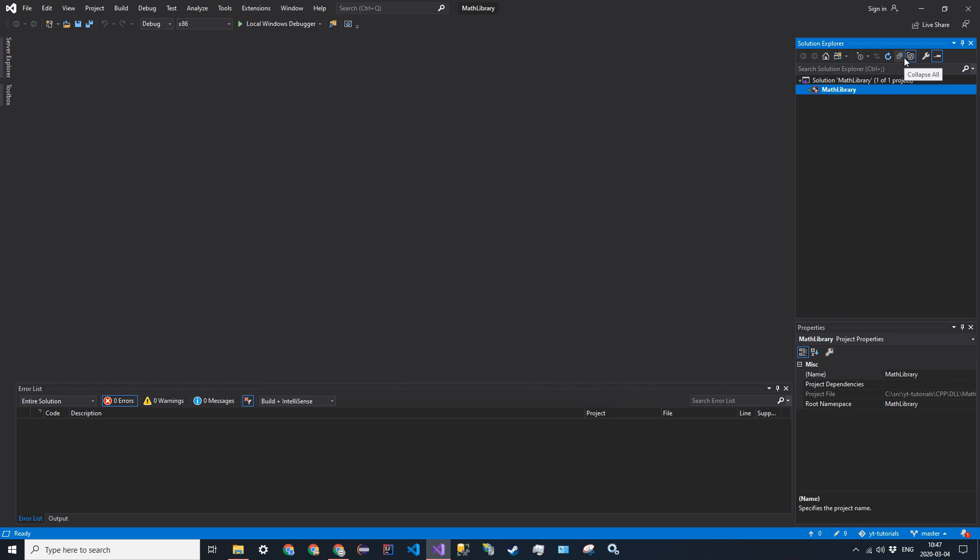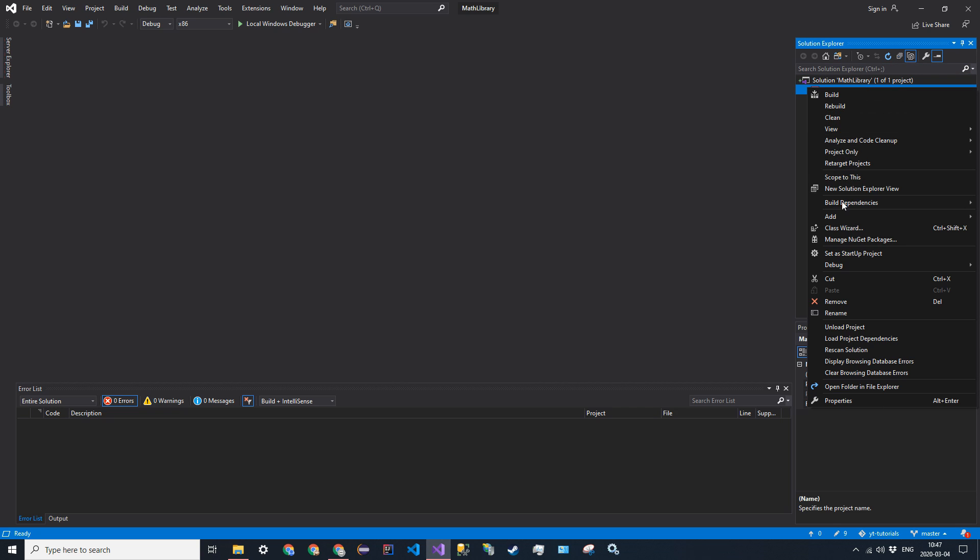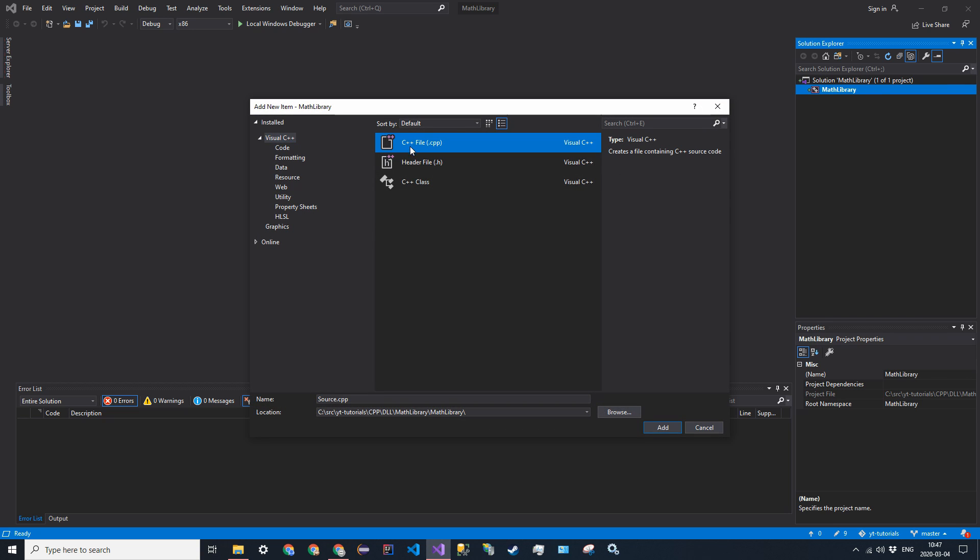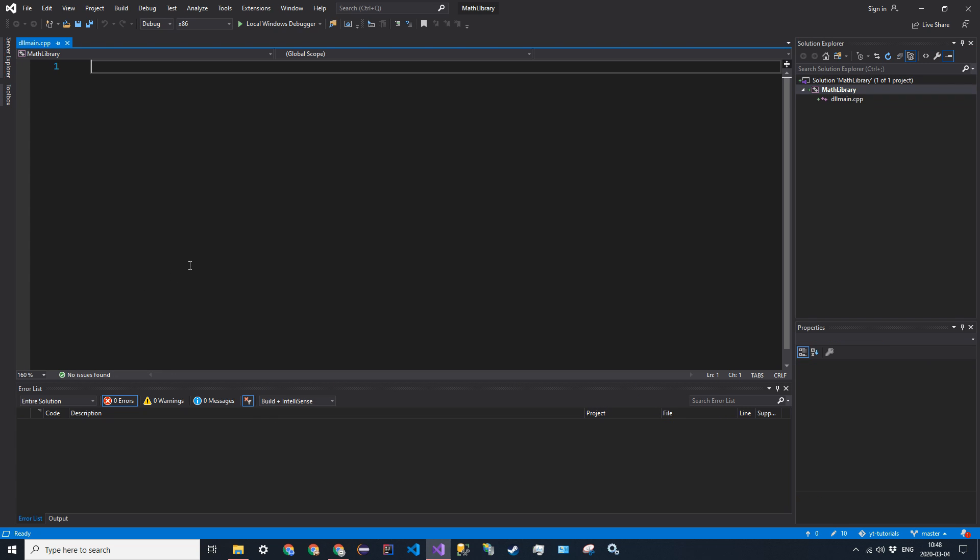So the first thing that we want to do is create our DLL main entry file. So this is similar to int main in exe projects. So just call it DLL main.cpp. So here, this is just going to be the exact same thing as the entry point for an executable program, except this is just going to be for DLL or a library.